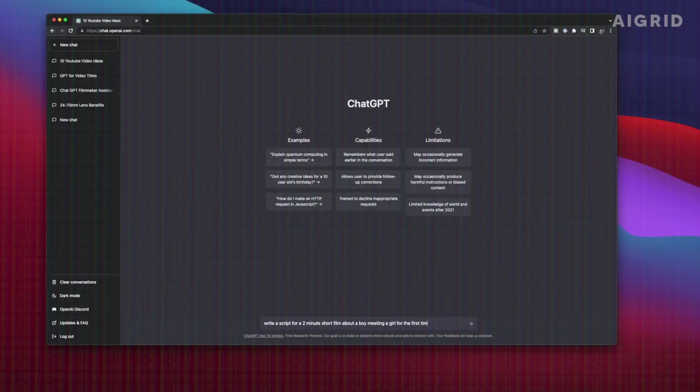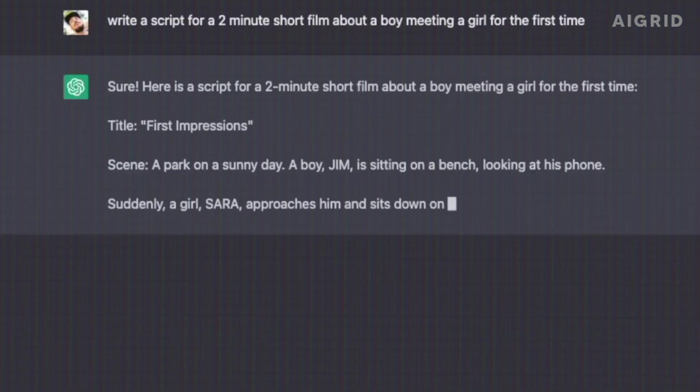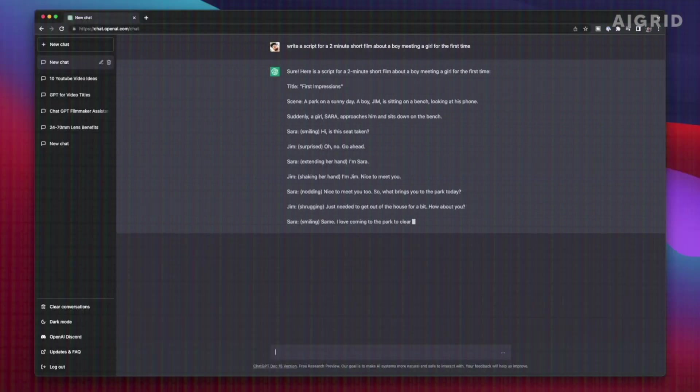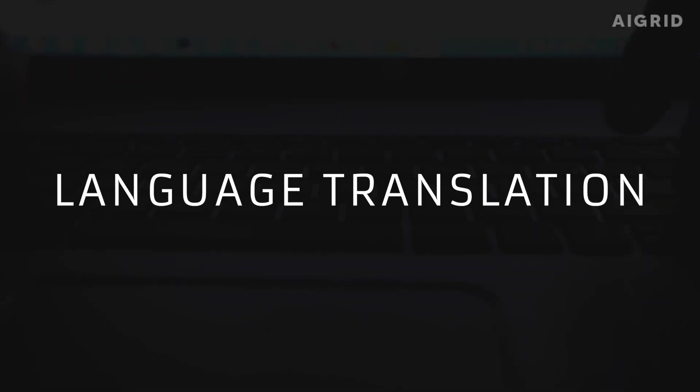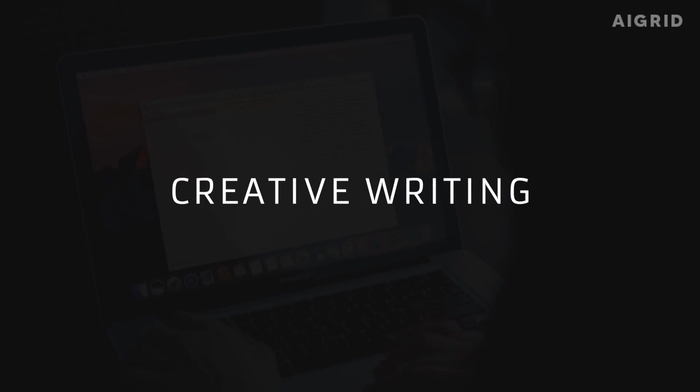ChatGPT has been widely praised for its ability to assist in a variety of fields, including customer service, language translation, and even creative writing.